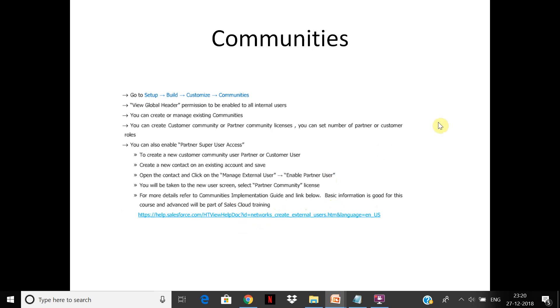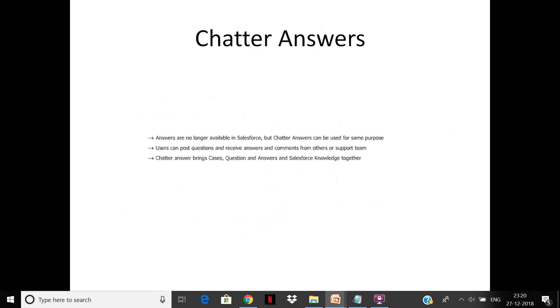There are links here which you can use to see more in detail, but anyway we will cover communities and setting it up in the demo session. The last is Chatter Answers. Chatter Answers used to be available—now users can post questions in Chatter. Chatter Answers bring cases, questions, answers, and knowledge together. You can create cases from Chatter Answers.